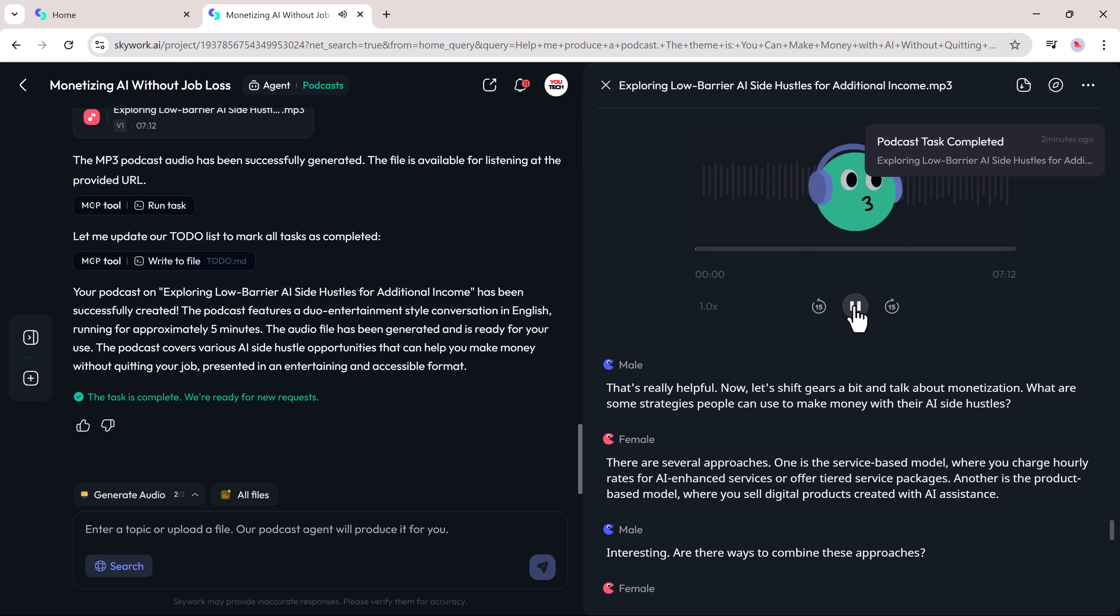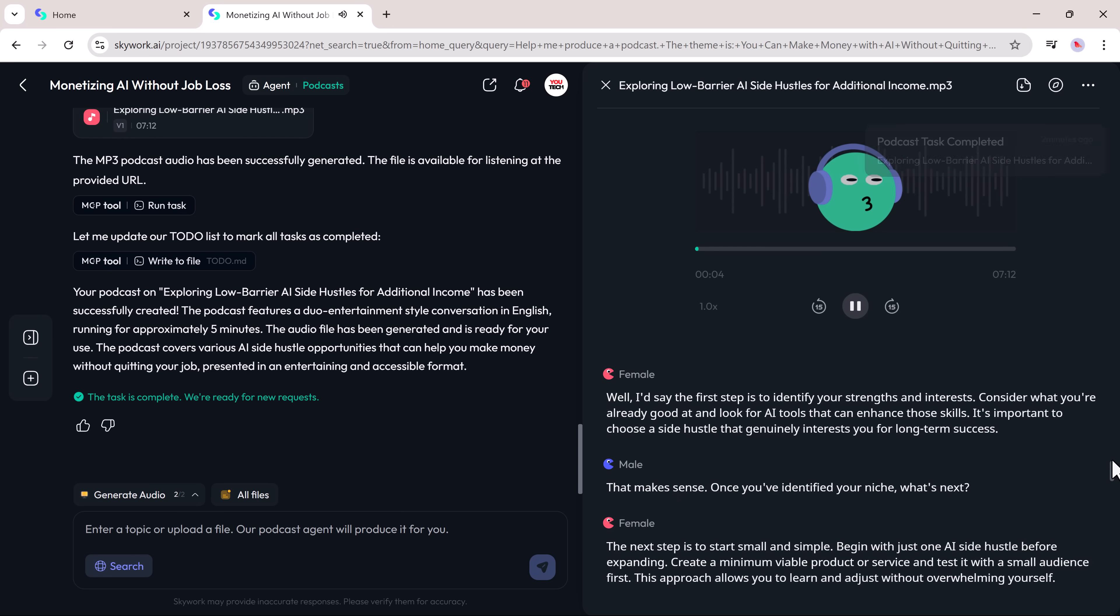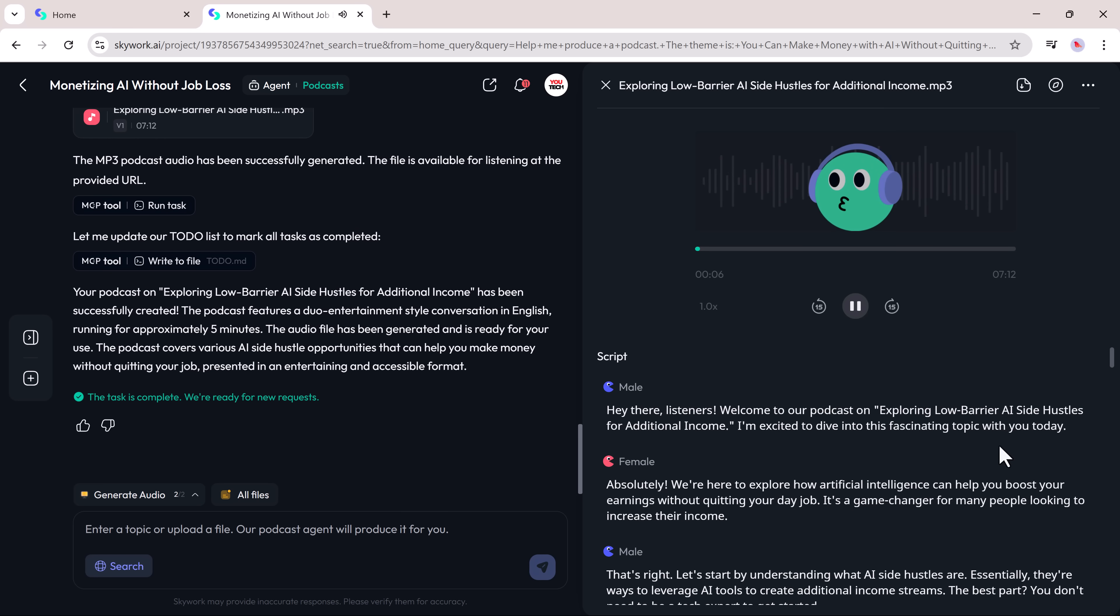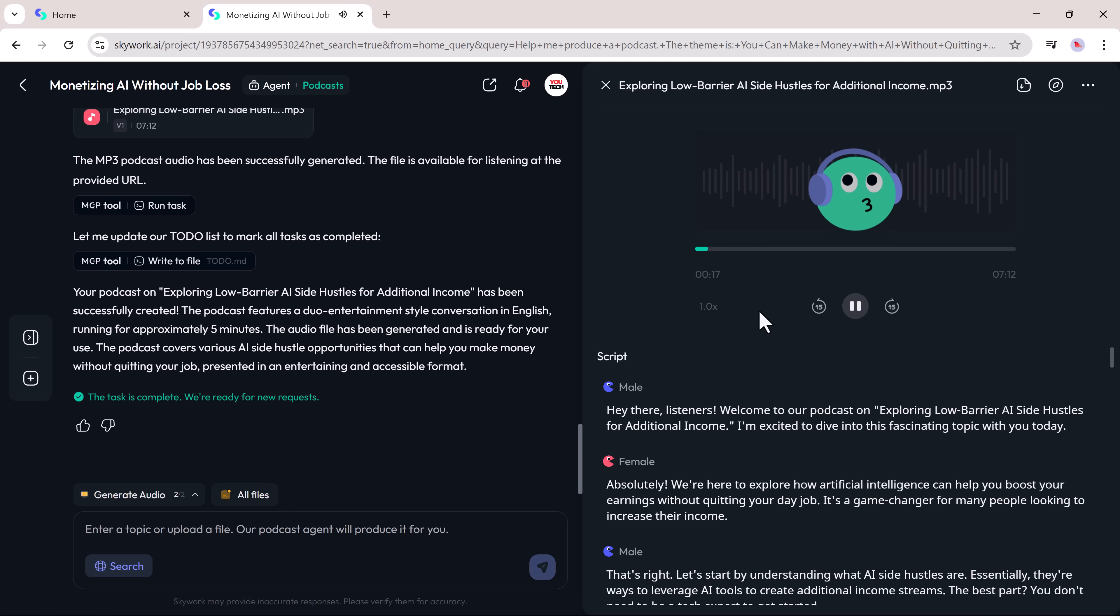Hey there, listeners. Welcome to our podcast on exploring low-barrier AI side hustles for additional income. I'm excited to dive into this fascinating topic with you today. Absolutely. We're here to explore how artificial intelligence can help you boost your earnings without quitting your day job. It's a game changer for many people looking to increase their income.